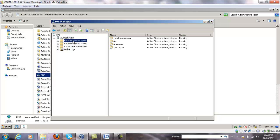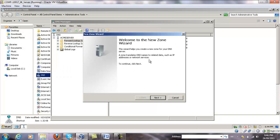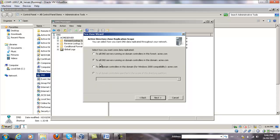Right click on the forward lookup zone, click New Zone, follow the wizard, click Next. We're going to create a primary zone, click Next again. We leave the option as default, meaning all these entries will be properly propagated to other domain controllers.